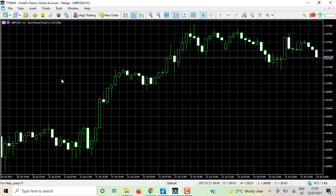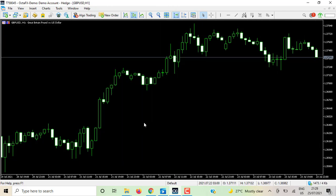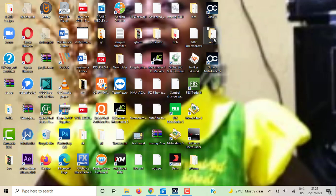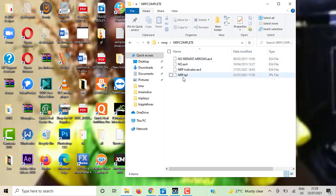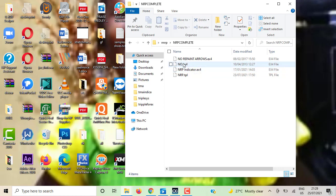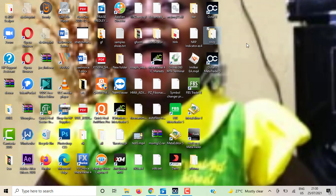Let me use Ctrl+G to take away the grid on my chart. Here I have a set of indicators that I've downloaded from one of my other videos. There's a .tpl file which is a template, and then files with .ex4 extension — those are MT4 indicators, not MT5 indicators. So I need indicators for MT5, not MT4.